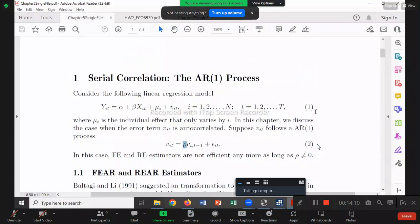Talking about serial correlation — recall last semester when we learned about it, we learned two things. First, how do we test whether we have serial correlation? At that time, we learned the Durbin-Watson test. Second, if we do have serial correlation, what's the solution — how to correct it to gain efficiency again, reducing standard errors? The solution is called GLS.